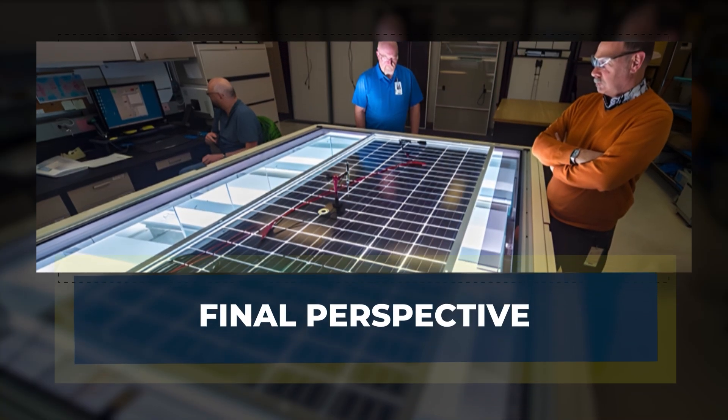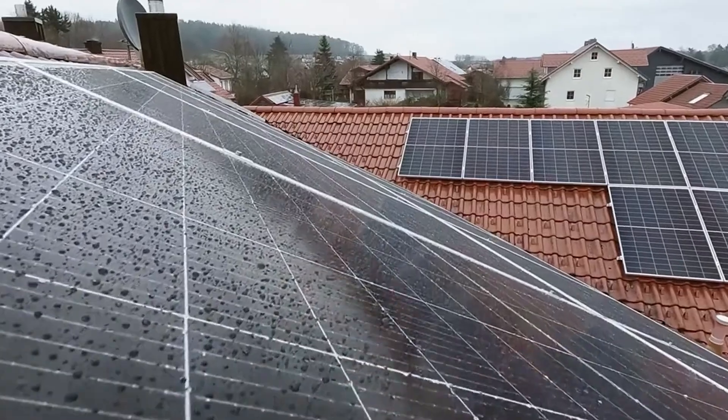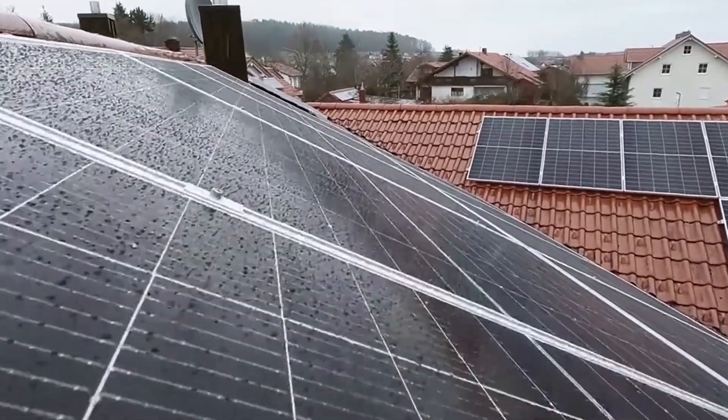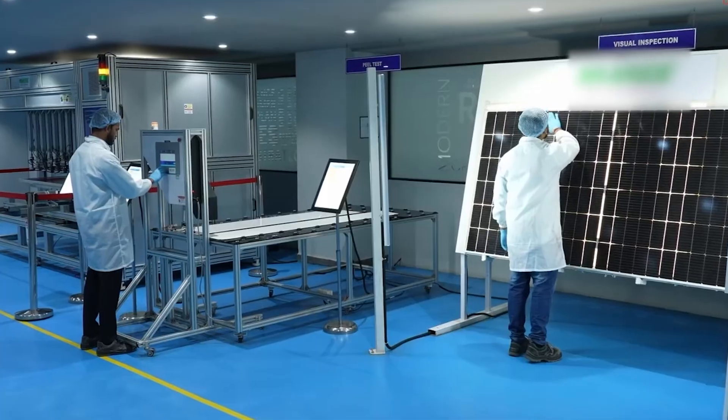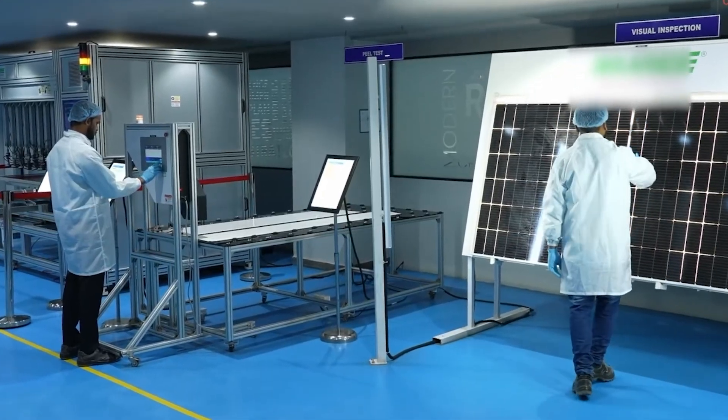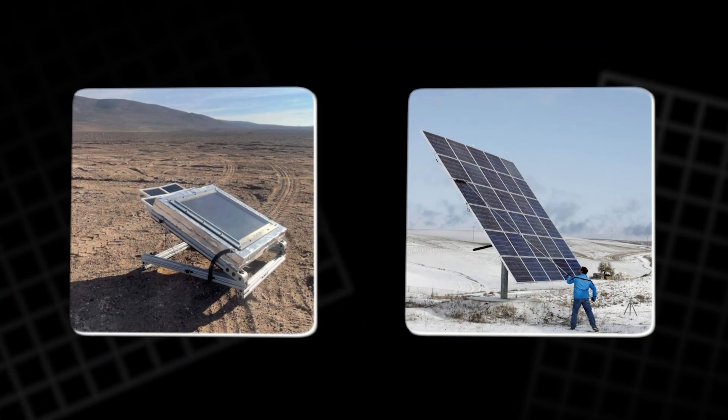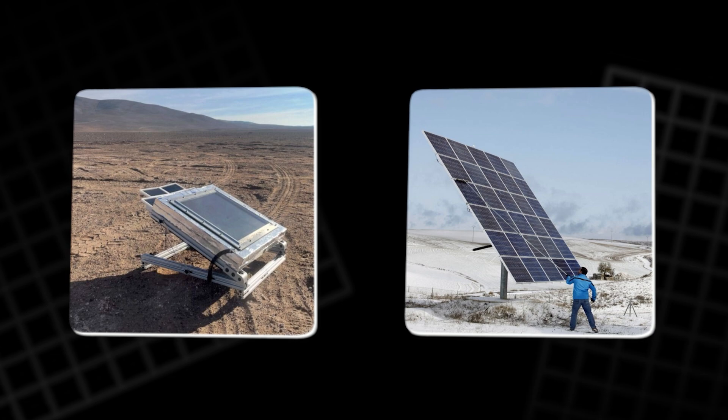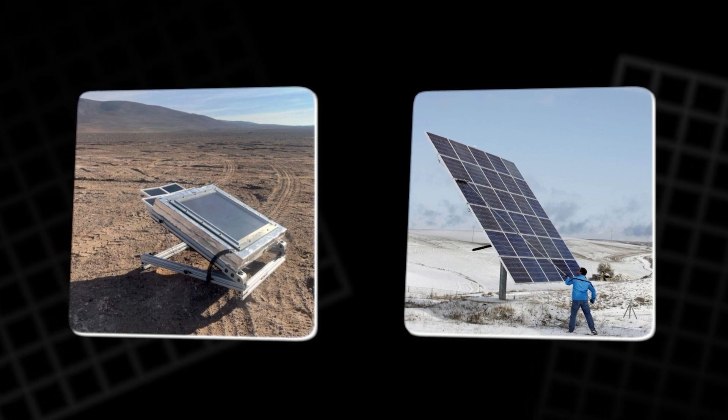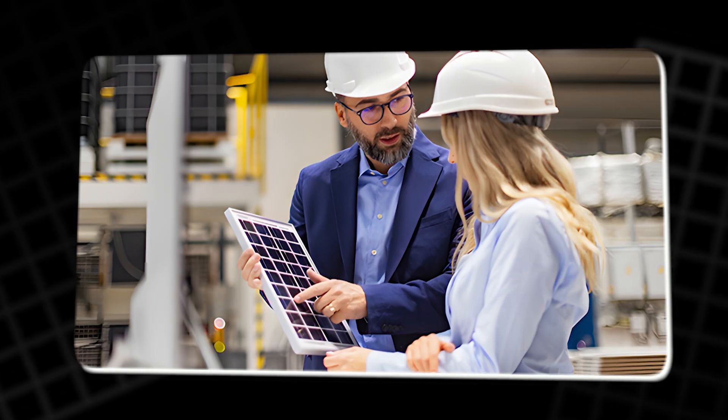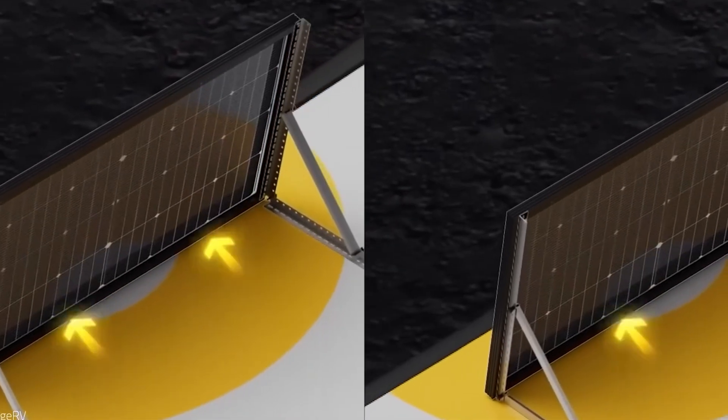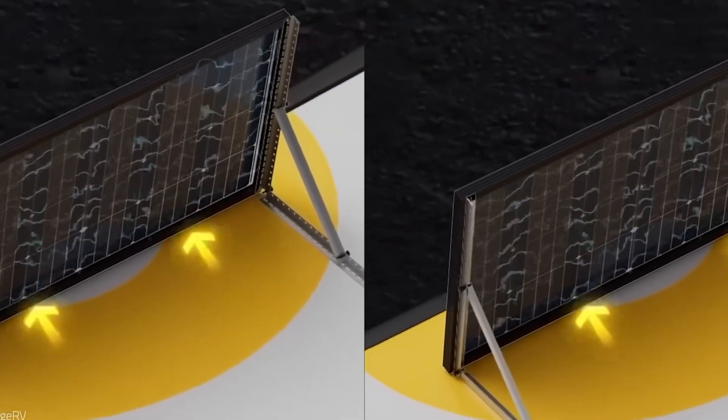Final Perspective. Sweating solar panels may sound like science fiction, but hydrogel cooling is no longer confined to laboratories. Tested in searing deserts and icy northern winters, validated by multiple research groups, and already attracting industry partners, the technology is edging toward market readiness.